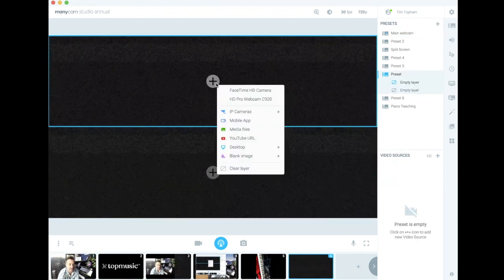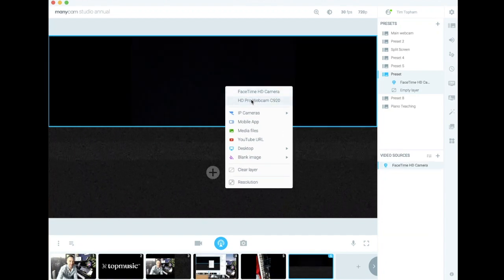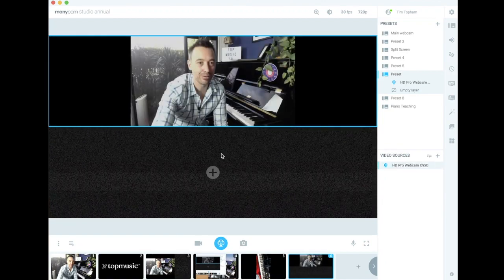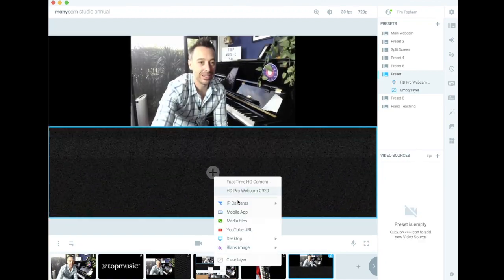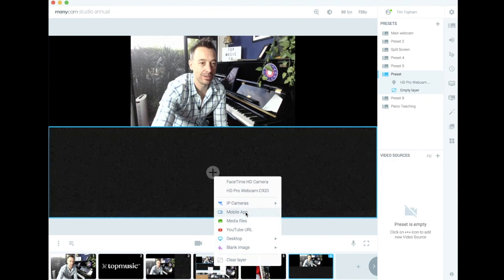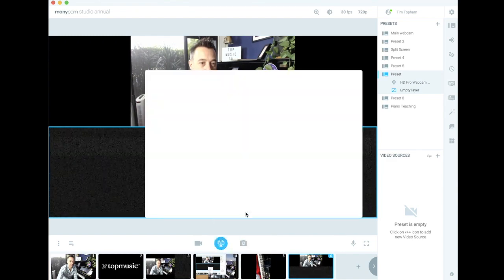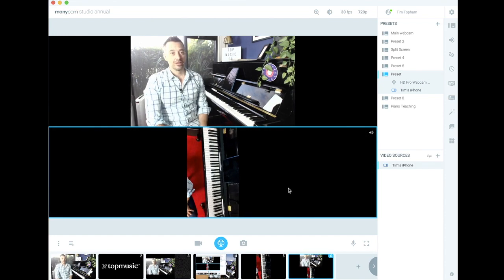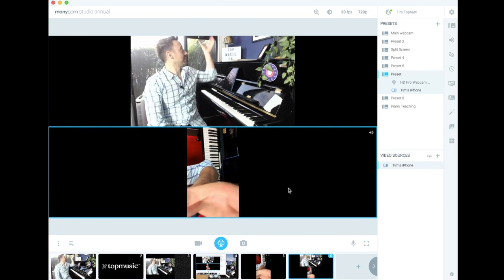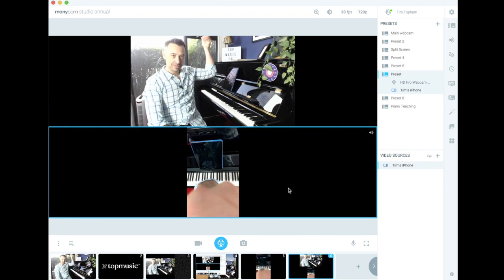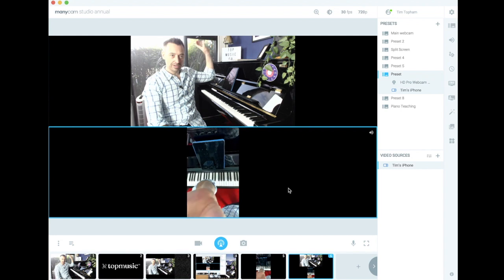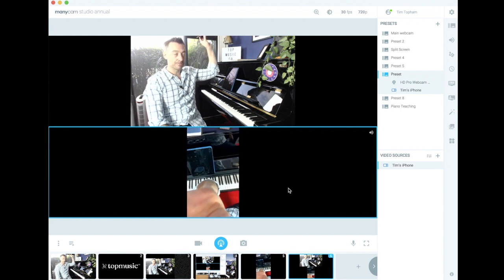So now I just go and tell it what camera to put where. We'll go to HD Pro webcam, that's the one you can see. And then down here we could go with the mobile app and go to the iPhone, connect that. So the orientation is wrong of the keyboard, so we'll need to just flip that around, maybe a bit more like that.